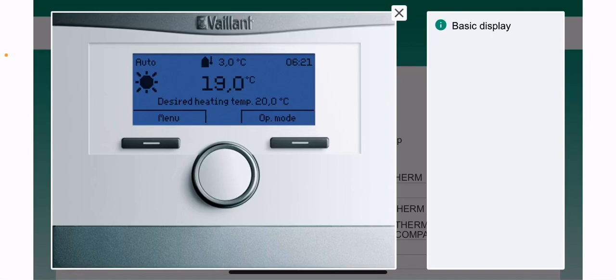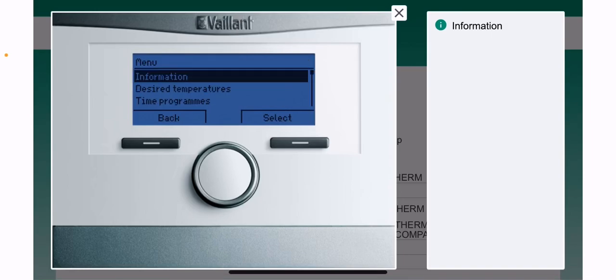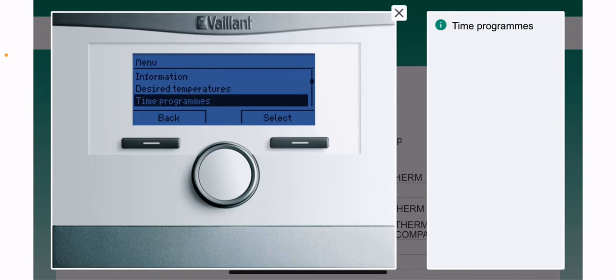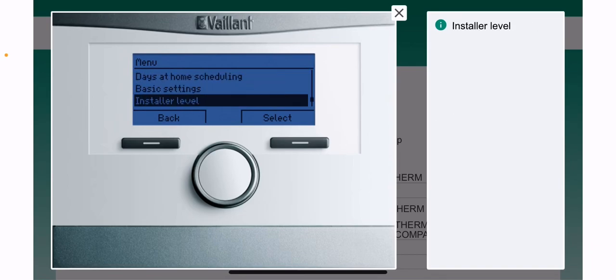Let's have a look at turning the disinfection on and off on the VRC 700 control. We need to press the menu button on the left-hand side, use the dial, and scroll all the way down until we get to installer level.